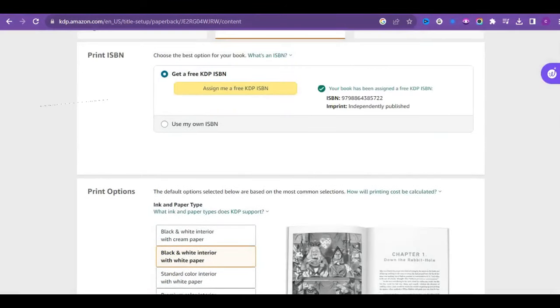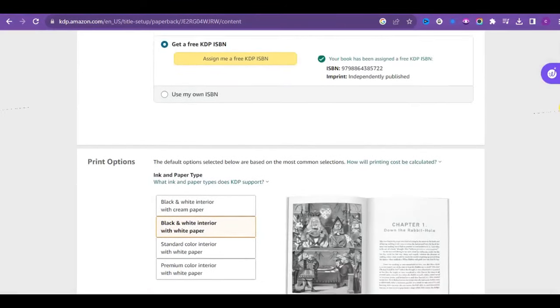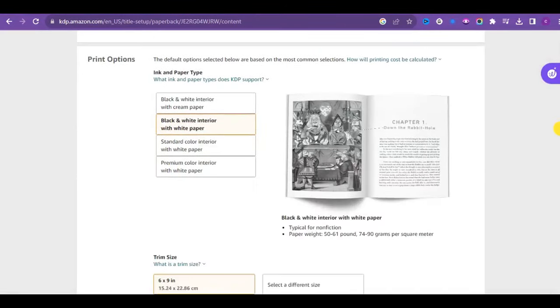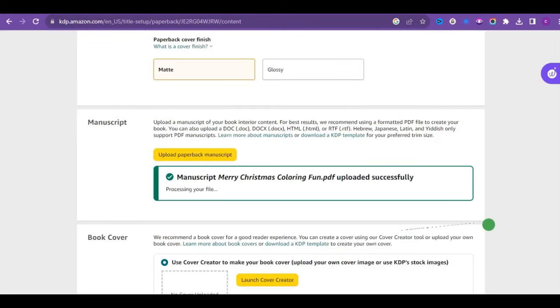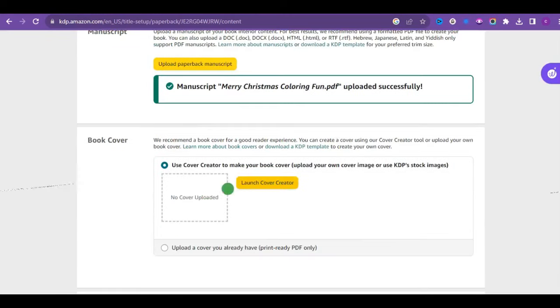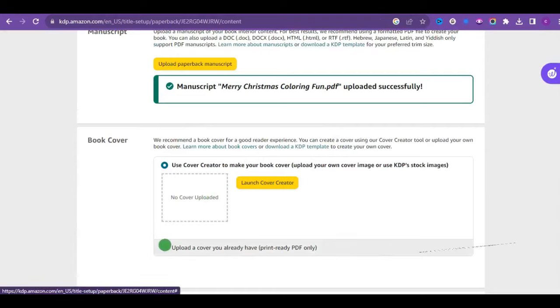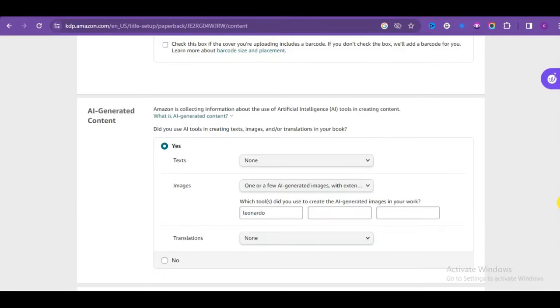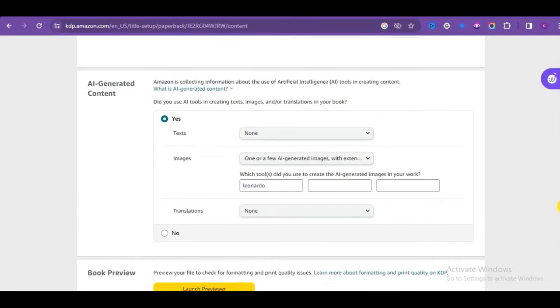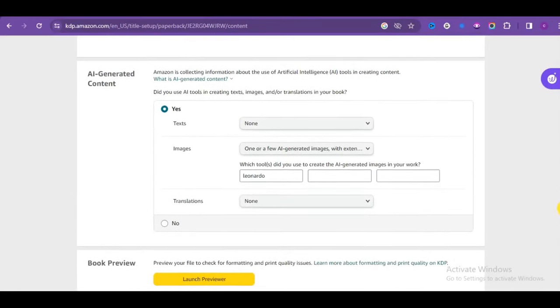Leave it at white and black. Choose the dimensions of your interior book. The trim size is 8.5 by 11, remember right? And choose here, no bleed, matte. Upload your manuscript, which is your interior. Then upload your book cover.